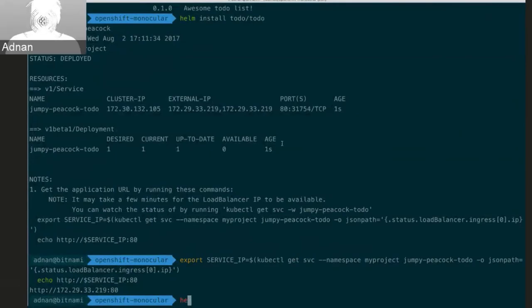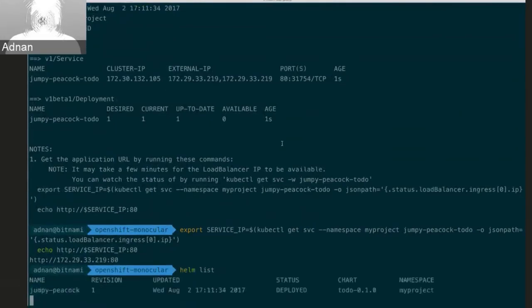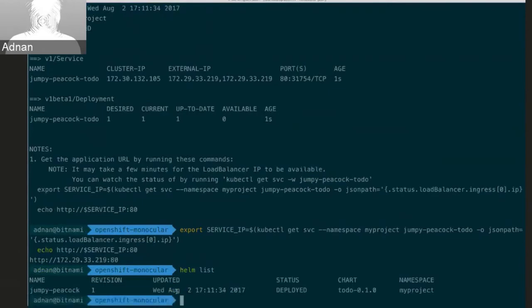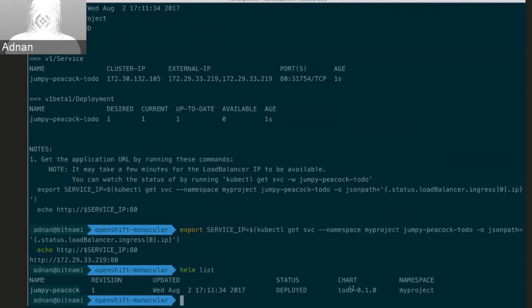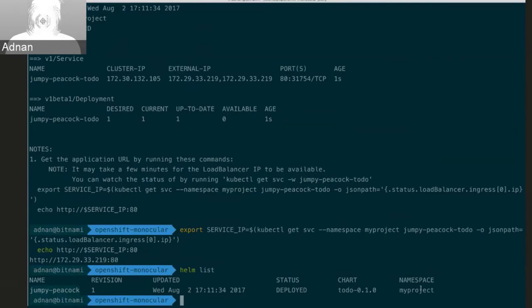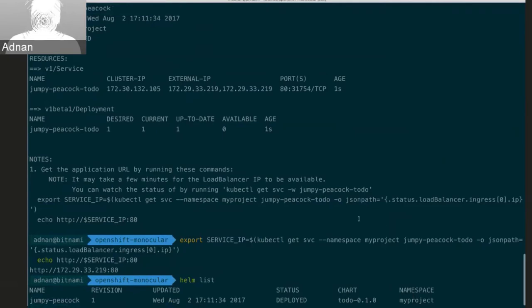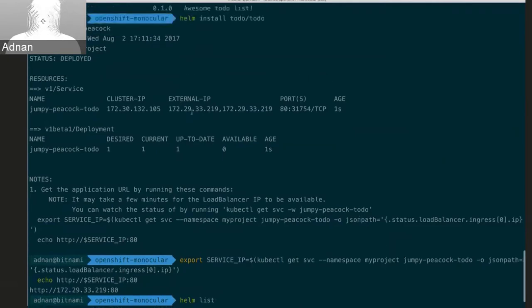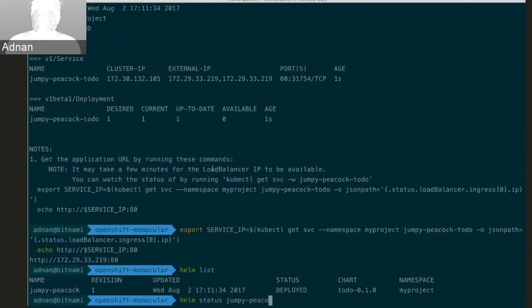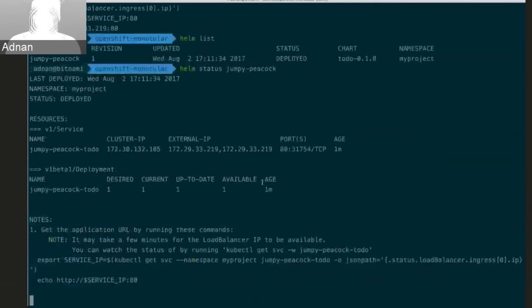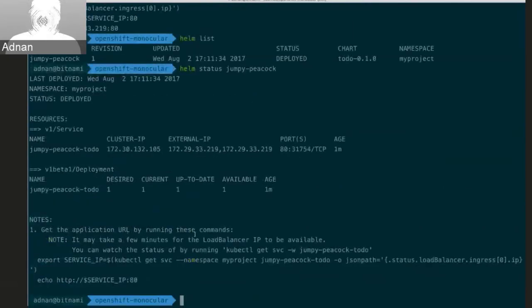You can see if I run Helm list here, there's a couple of commands which give me some information about the state of my application. So I can see that it's, again, it's Jumpy Peacock, it's revision one. This was when it was last updated. And this is the version of the chart it's on and which namespace it's installed in. If I want to get back this information at any time, I can simply run Helm status Jumpy Peacock. I get all that information back so I can always get back to that.